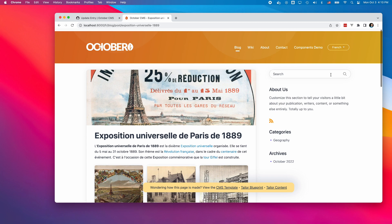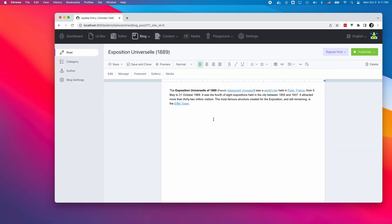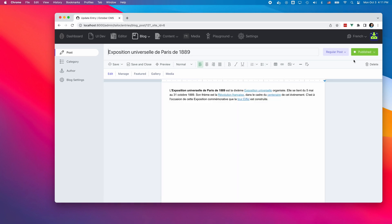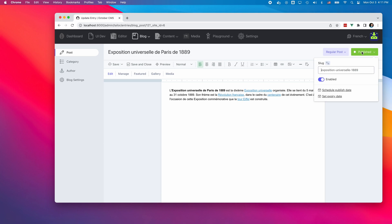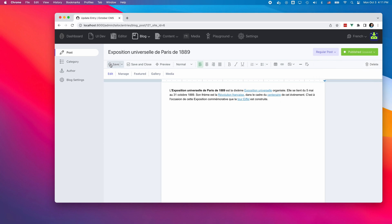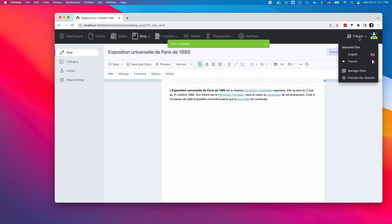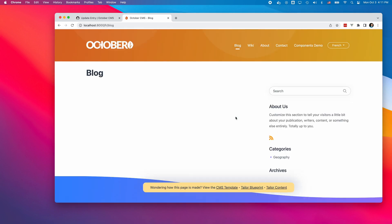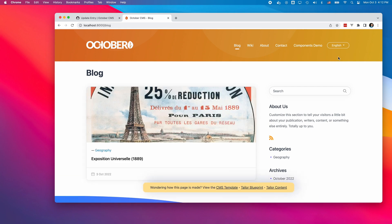Another interesting feature of Multisite is the ability to manage content visibility based on the selected site. For example, I can hide this blog post on the French website — I disable and save it. Now, when I visit the English website, I can see the post. But when I switch to French, the post hides.